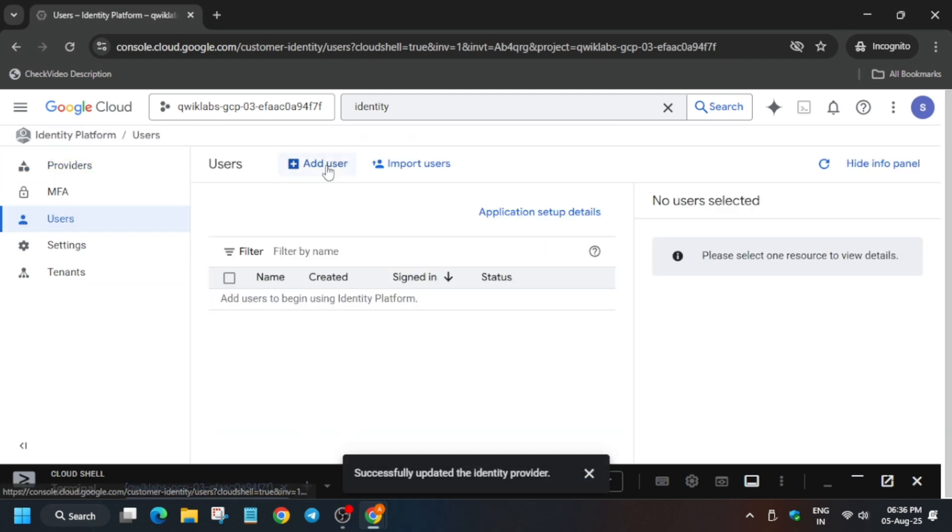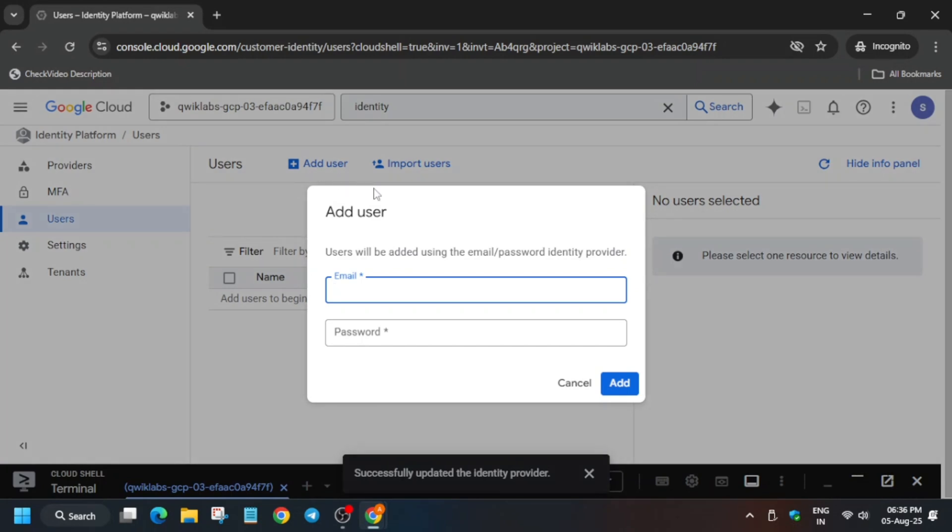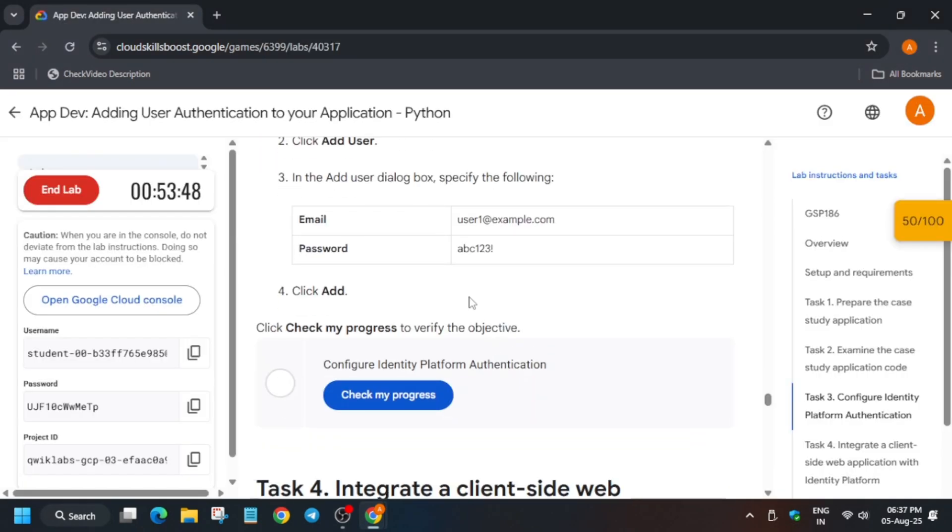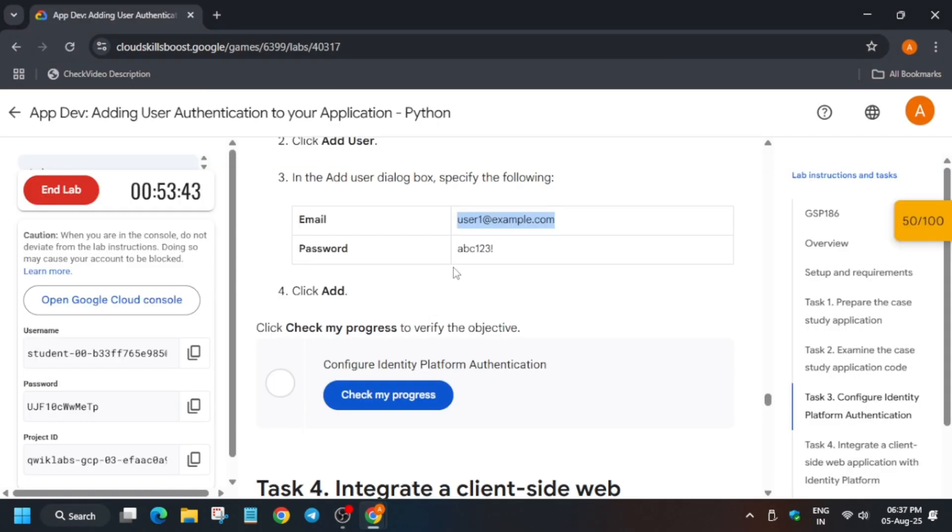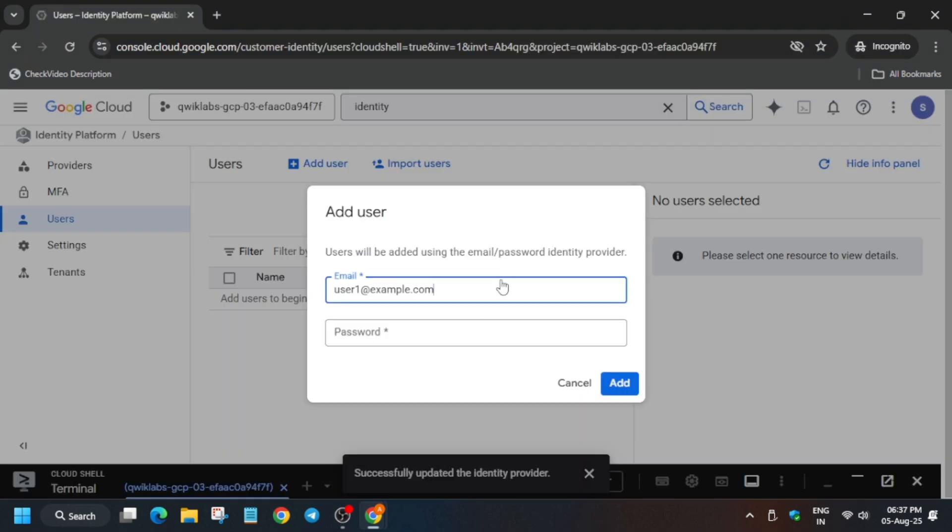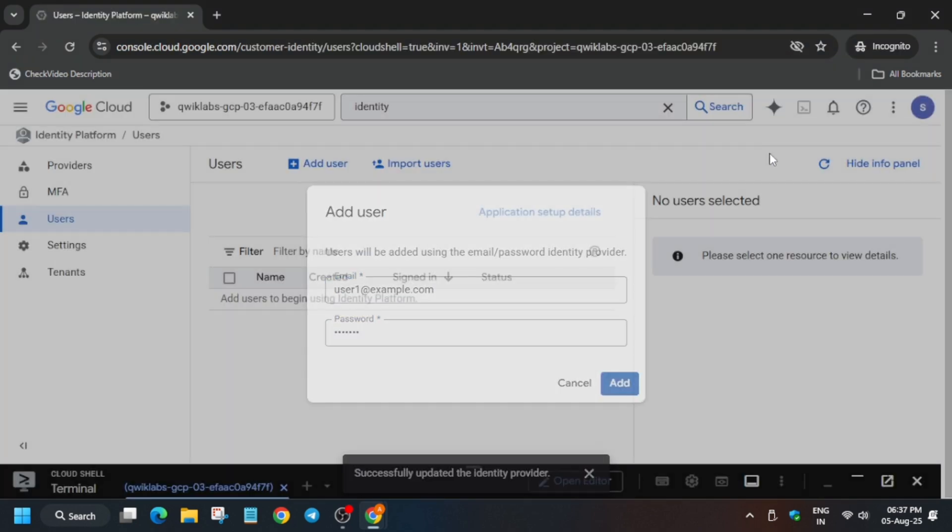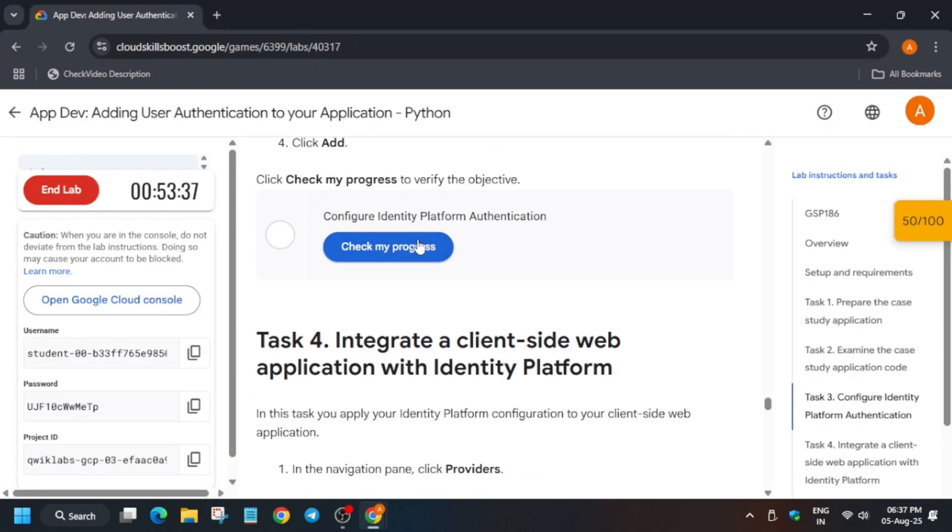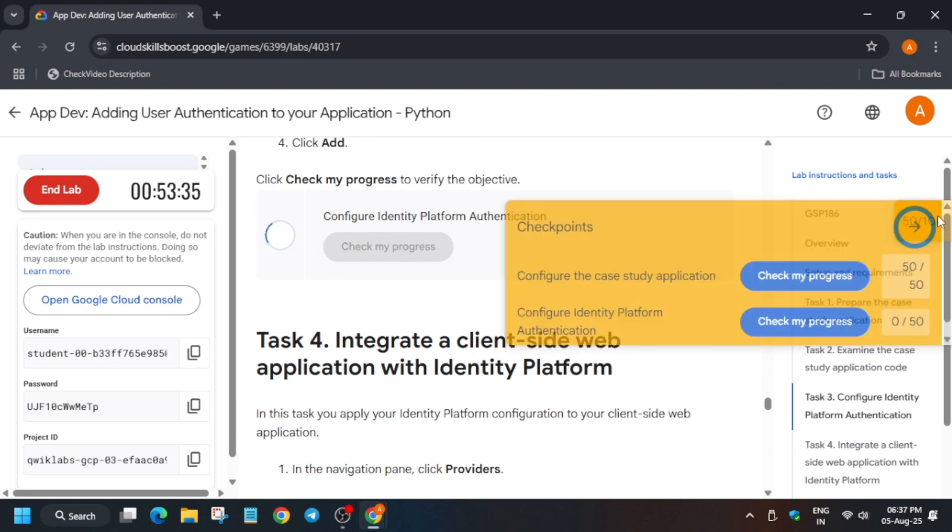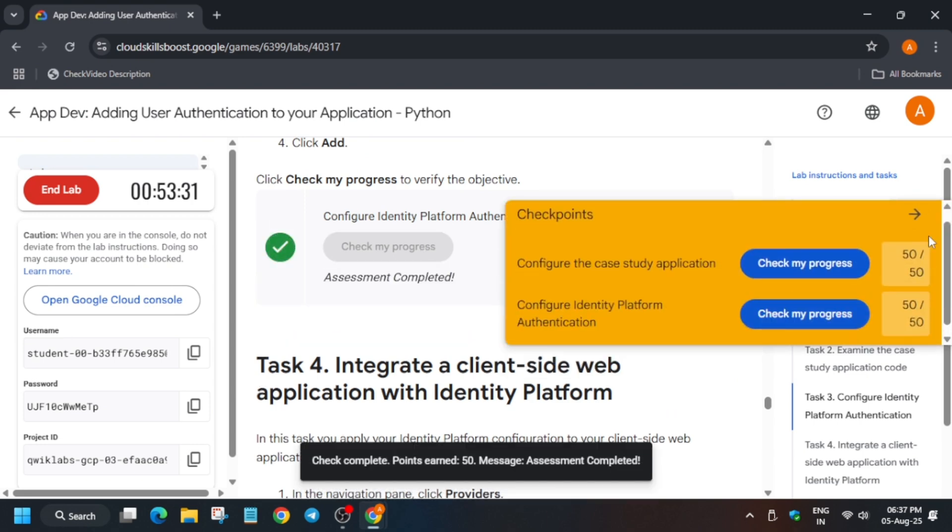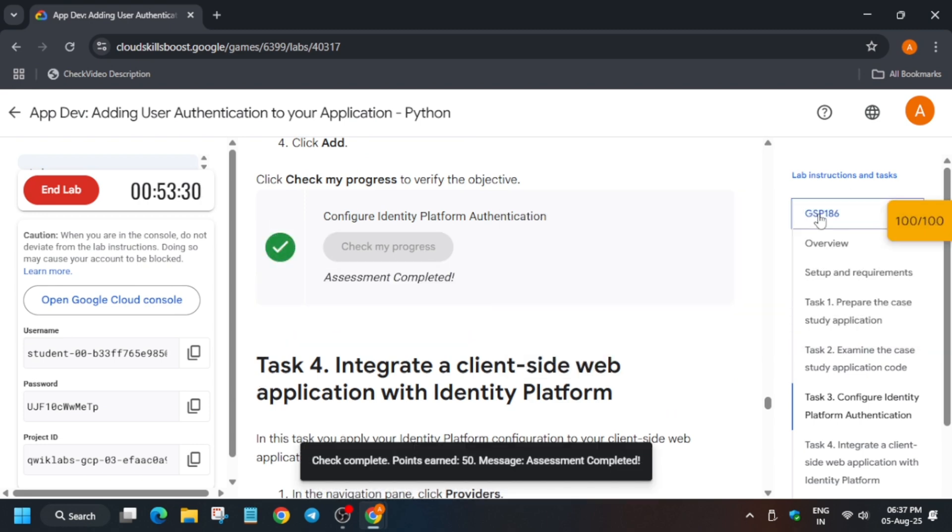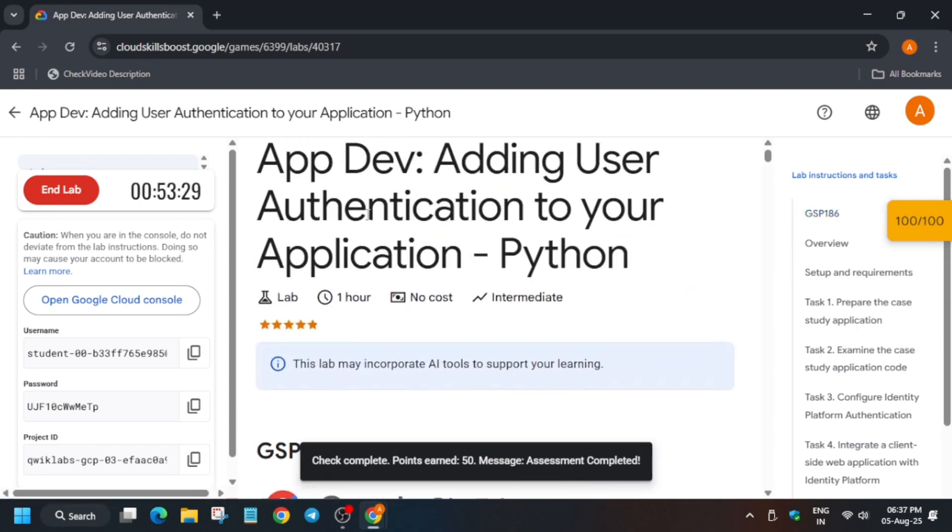Now here you can write this email and the password mentioned over here, and then just click on Add. Now it will take some time and you can come back here and check the score. And if you're not getting the score, try again. And do like the video and subscribe the channel. Thank you, have a great day.